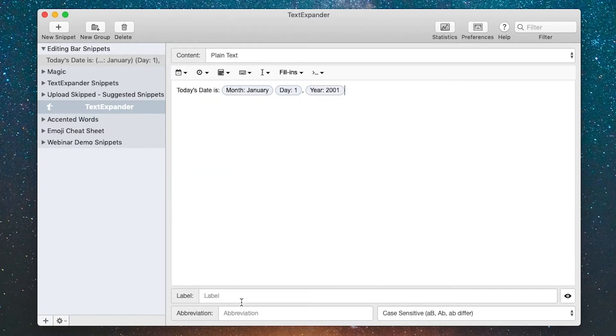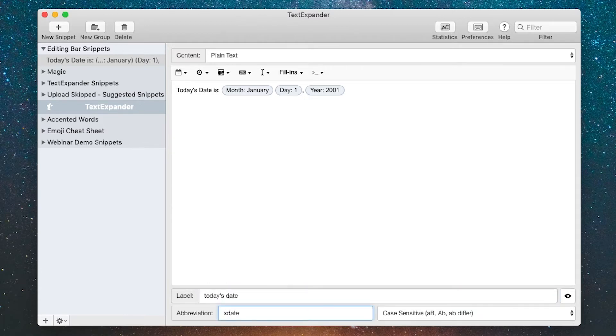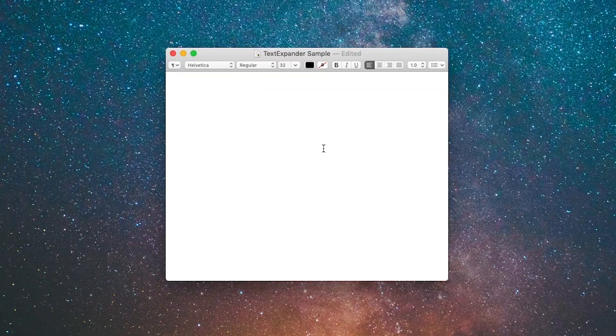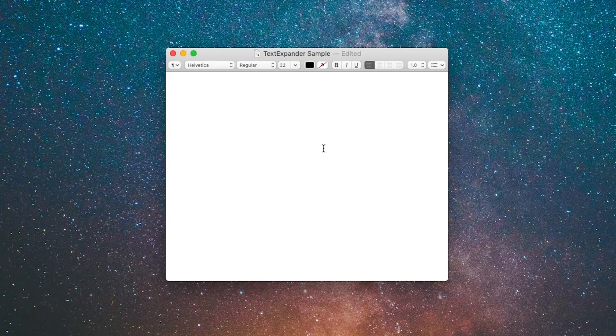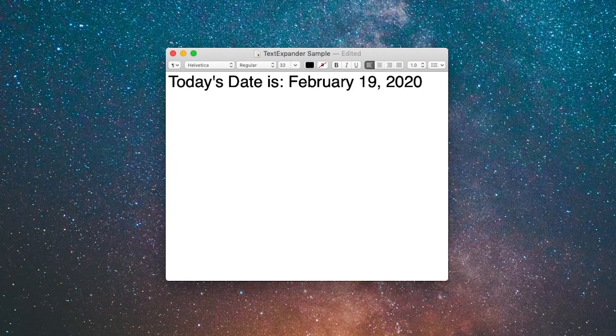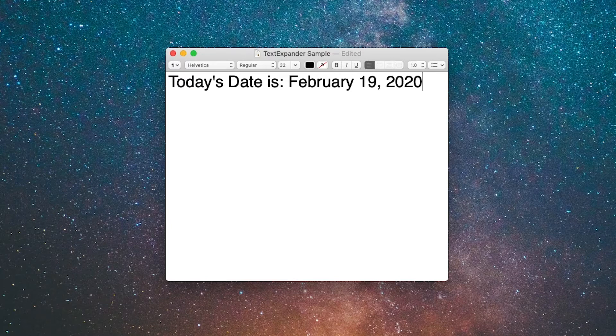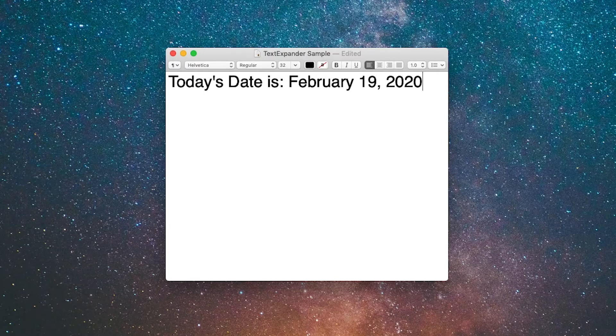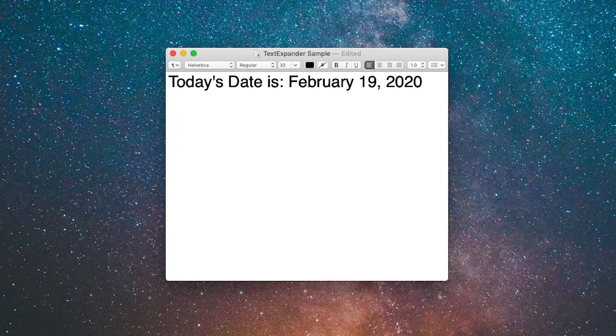I'm going to give it an abbreviation and a label. I'll call it today's date, X date, and it's done. So I've created my first editing bar snippet with the date. Let's see that in action. Here I am in a text editor, so I'll type the abbreviation and you can see it put in today's date is and inserted the date that I'm recording this screencast.